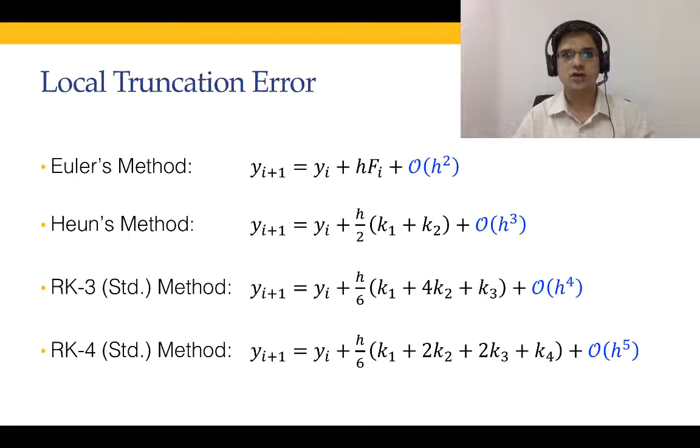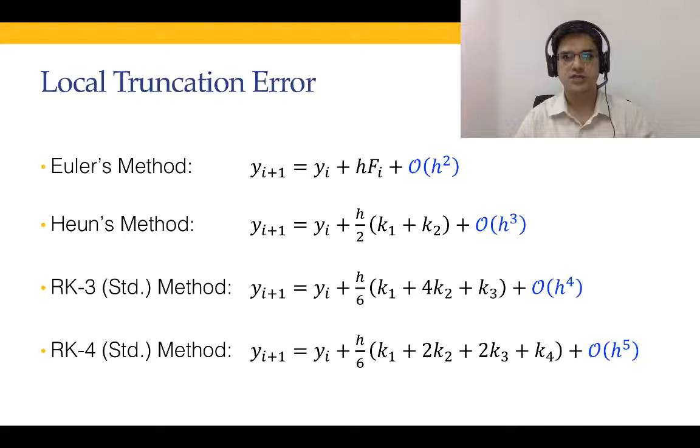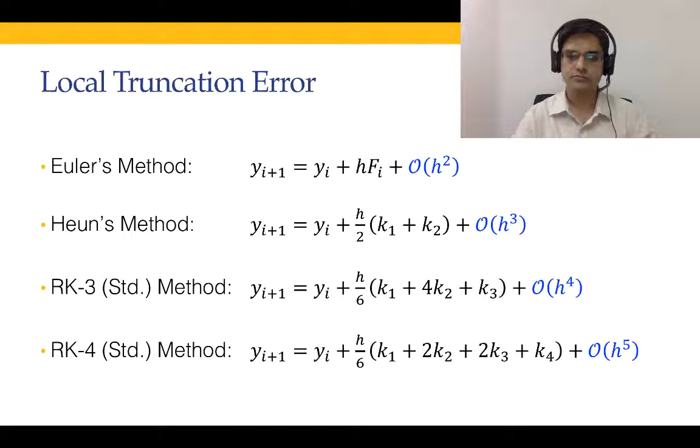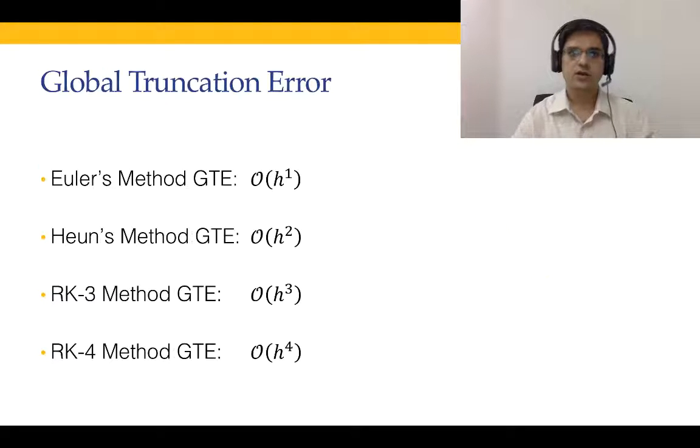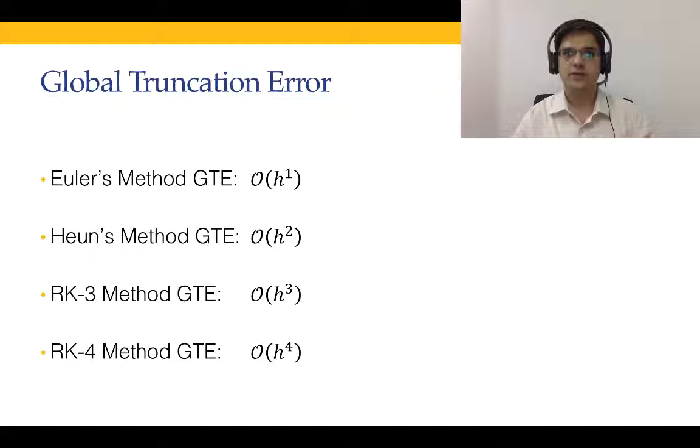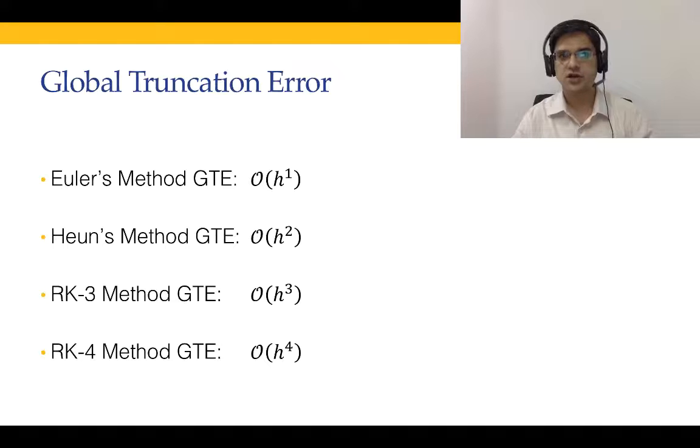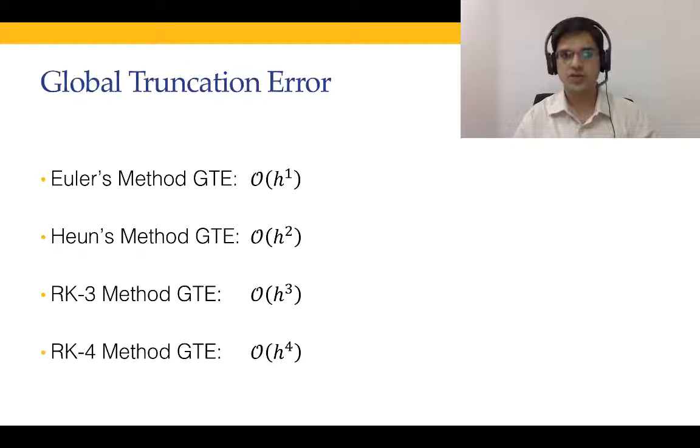First, let us talk about the local truncation error. We will not demonstrate this in today's lecture. What I will show you is the global truncation error. Now, if we were to compare global truncation error instead of local truncation error, all of the ODE solvers drop the overall order of accuracy by 1 power of h.